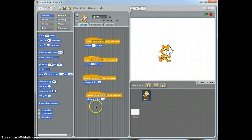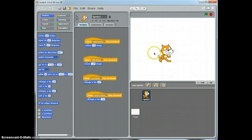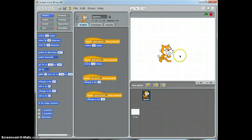What I've just done is built my first program using the Scratch programming language. All I've done is made it so that I can move the cat to the left, to the right, up and down by using the keys on my keyboard. And that is your first video tutorial on how to create a computer game using Scratch.